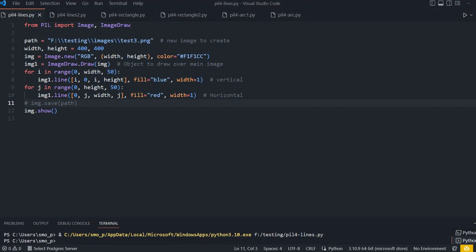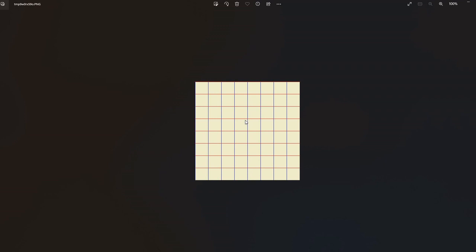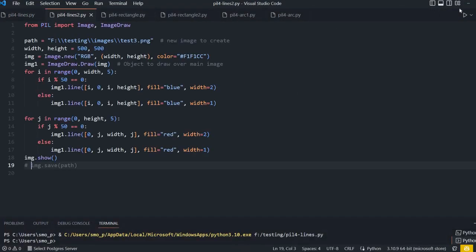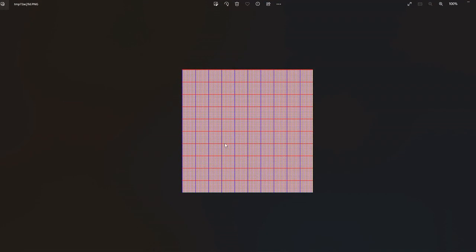Hi friends, we'll continue learning our PIL or Python Imaging Library. Now we'll draw some lines, rectangles, circles, arcs, and so on. Let's first see how the sample code works. Here we're just drawing a line, and multiple lines drawn using for loops so you can see the lines at equal distance with different colors used for horizontal and vertical.